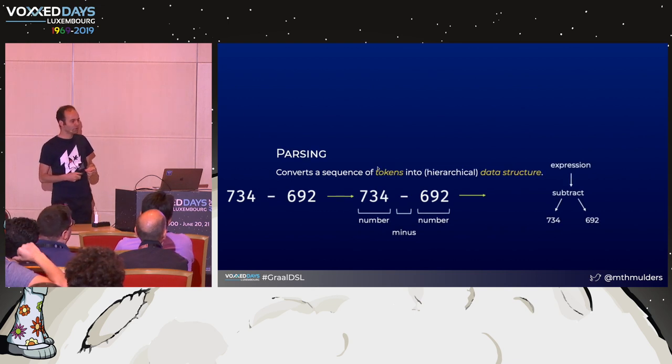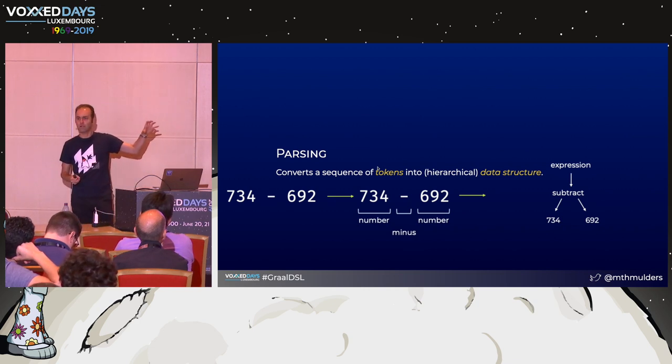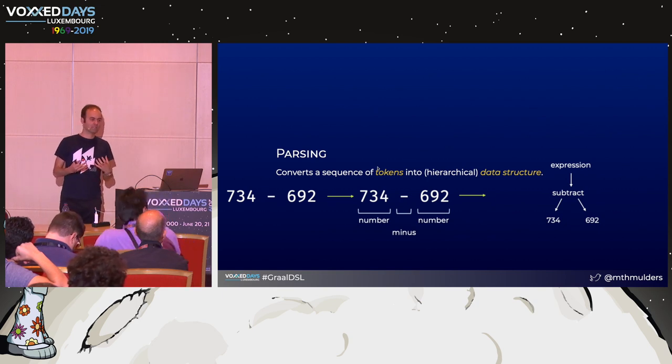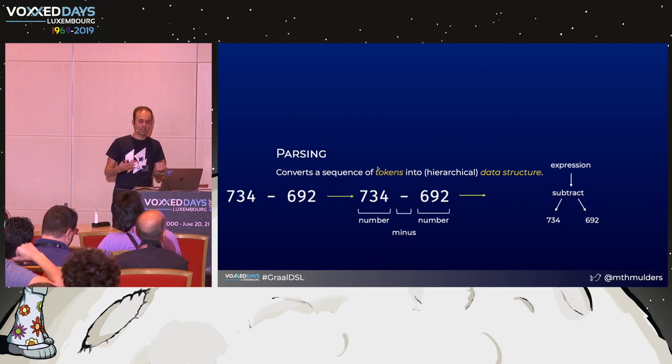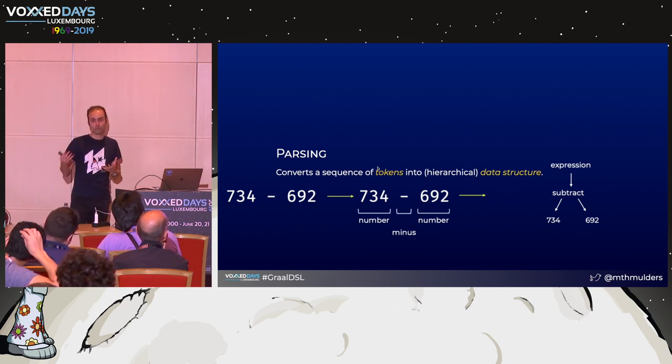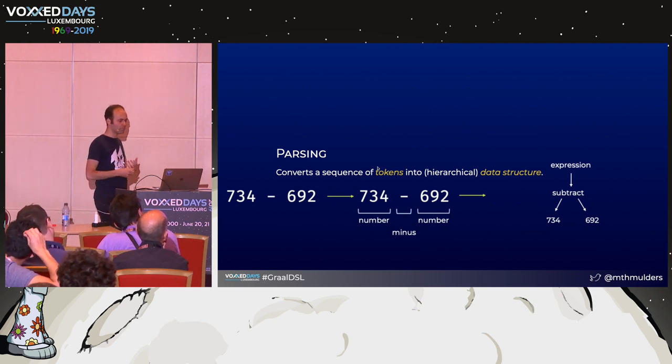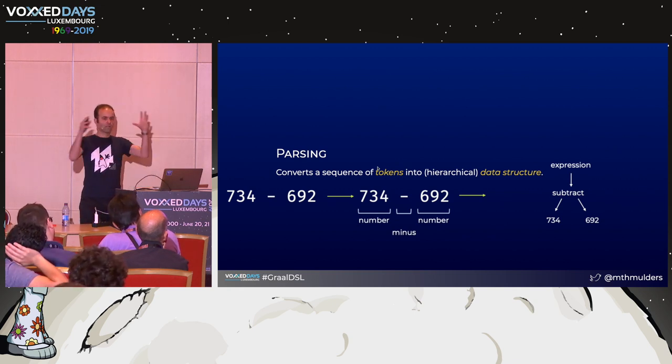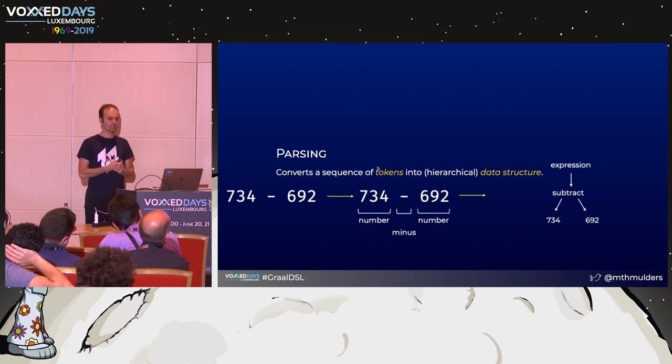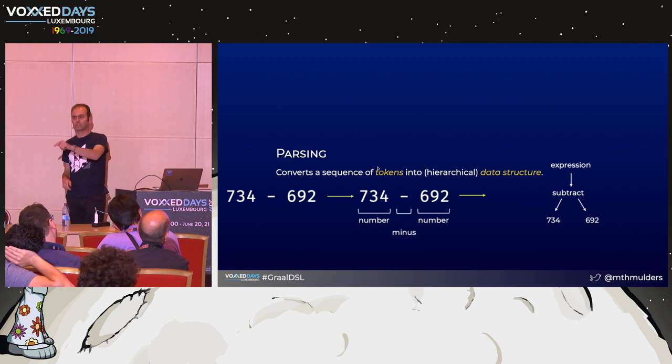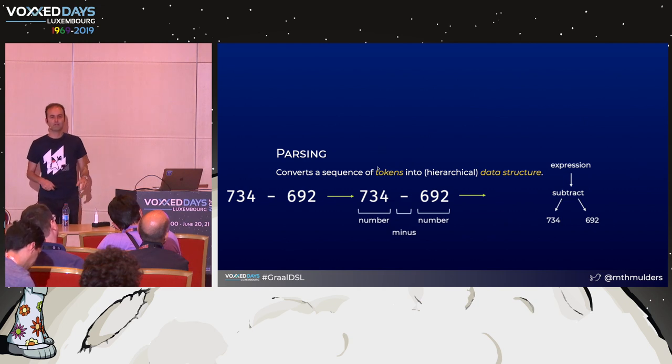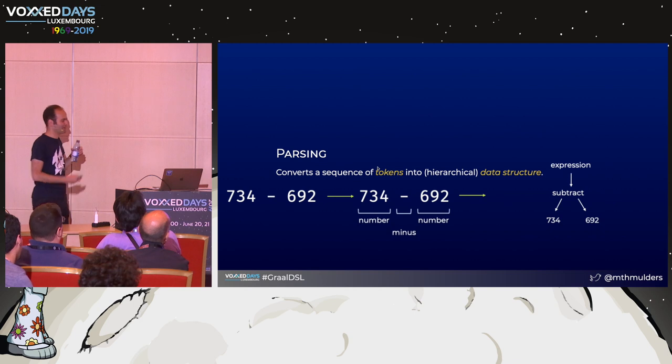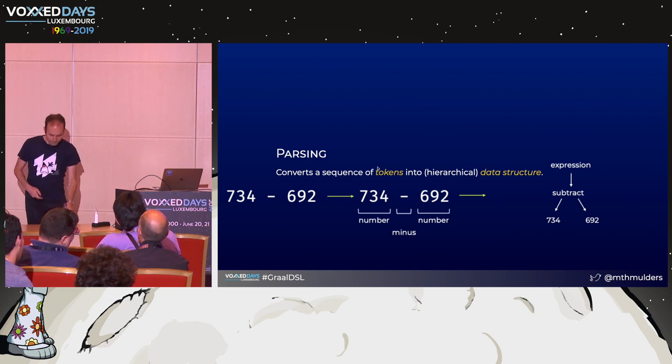And the parser says, okay, I have a bunch of tokens, recognizable elements from the language that I'm working with. Let's convert that into a data structure. And this is typically a hierarchical data structure. But parsing doesn't necessarily lead to a hierarchical data structure. It does when you are parsing programs. But you can have parsers for other data structures. And then it's not necessarily hierarchical. And in this case, it will lead to a very small hierarchical data structure which says, okay, the whole thing appears to be an expression. The expression consists of one subtract operation. And there's two operands. One is a number 734. One is a number 692. How many of you have in the meantime been calculating what the outcome is? Well, I would have expected at least someone to yell it's 42. Of course it's 42.